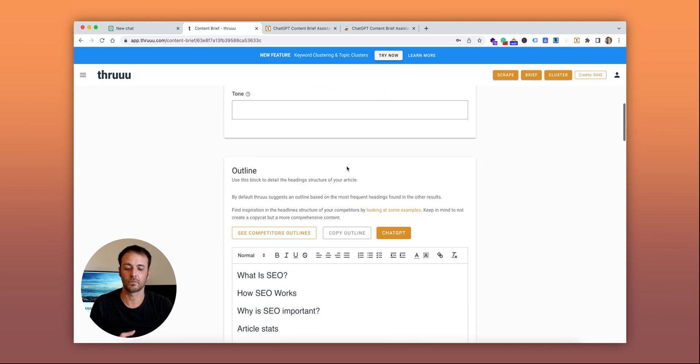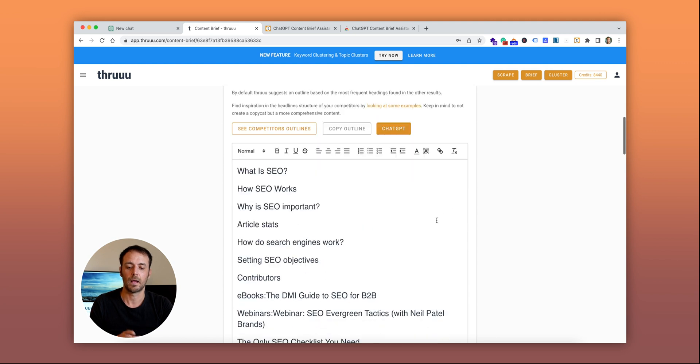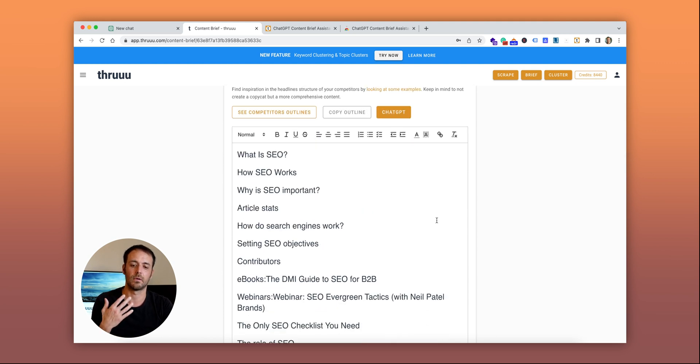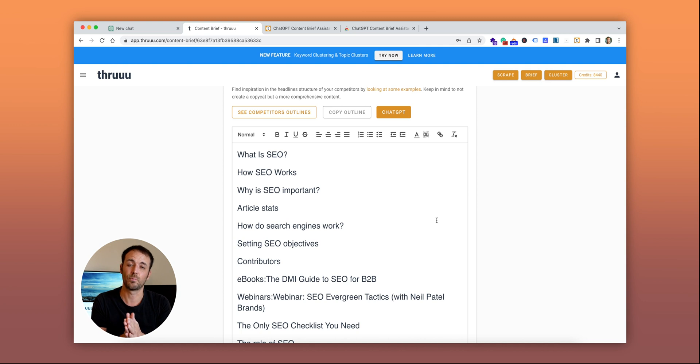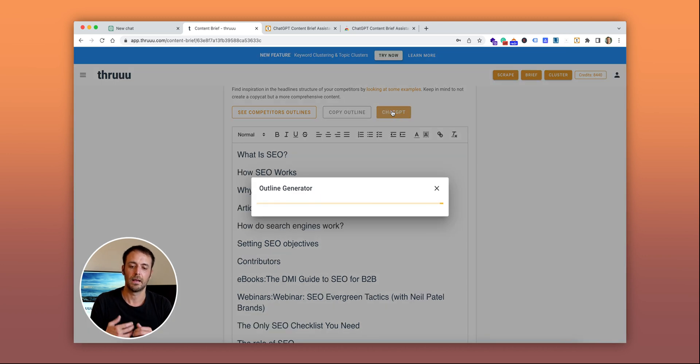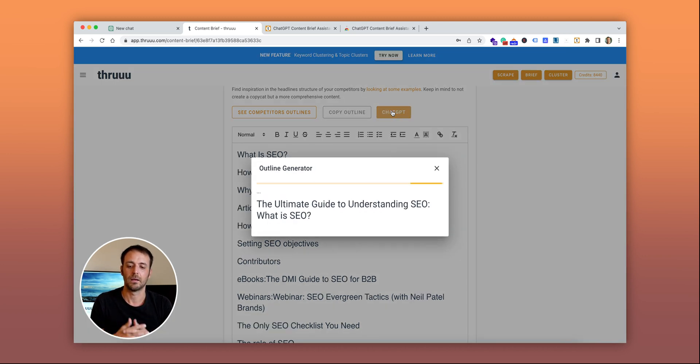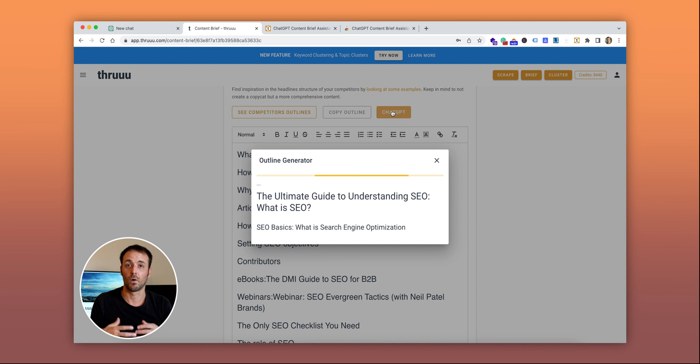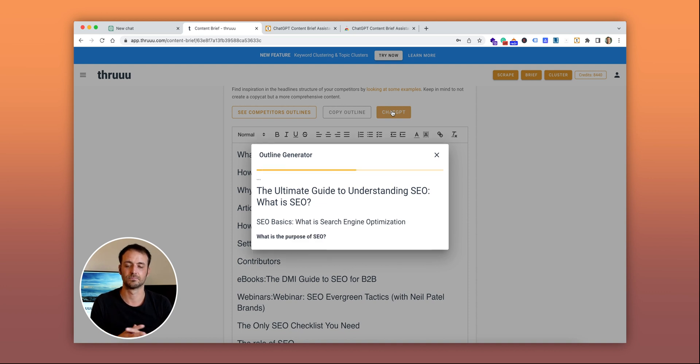There's also an extension for the outline element. By default, there's already an outline generated by Thru, which is not based on AI. But now you can enable the power of ChatGPT. Click here and it will automatically create an outline optimized for SEO.